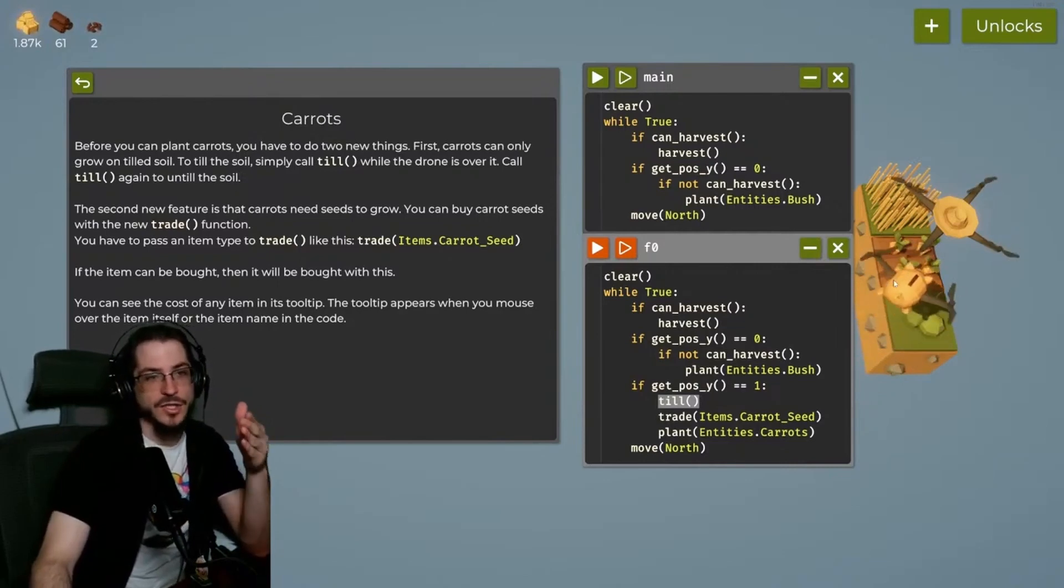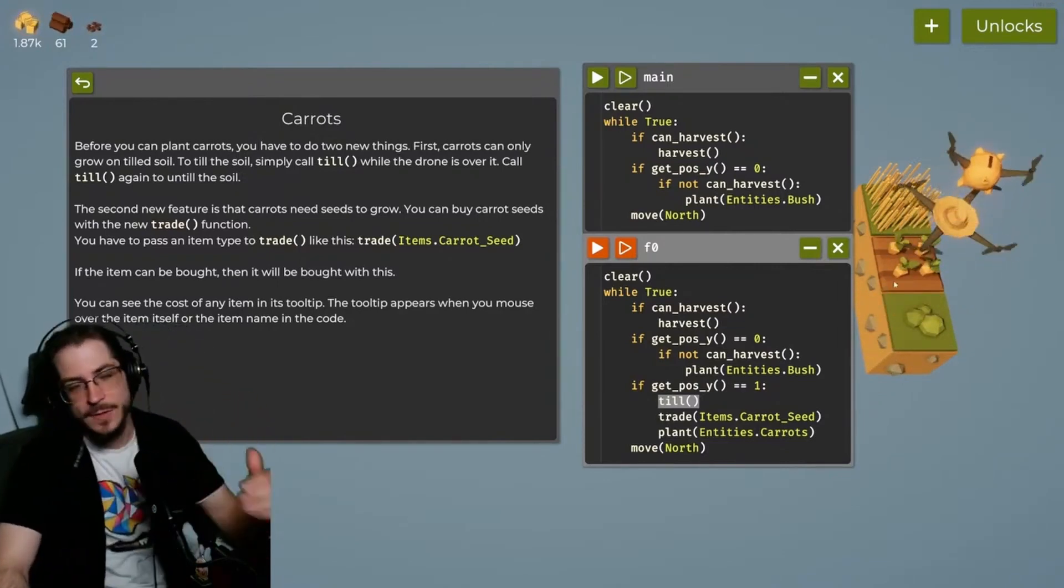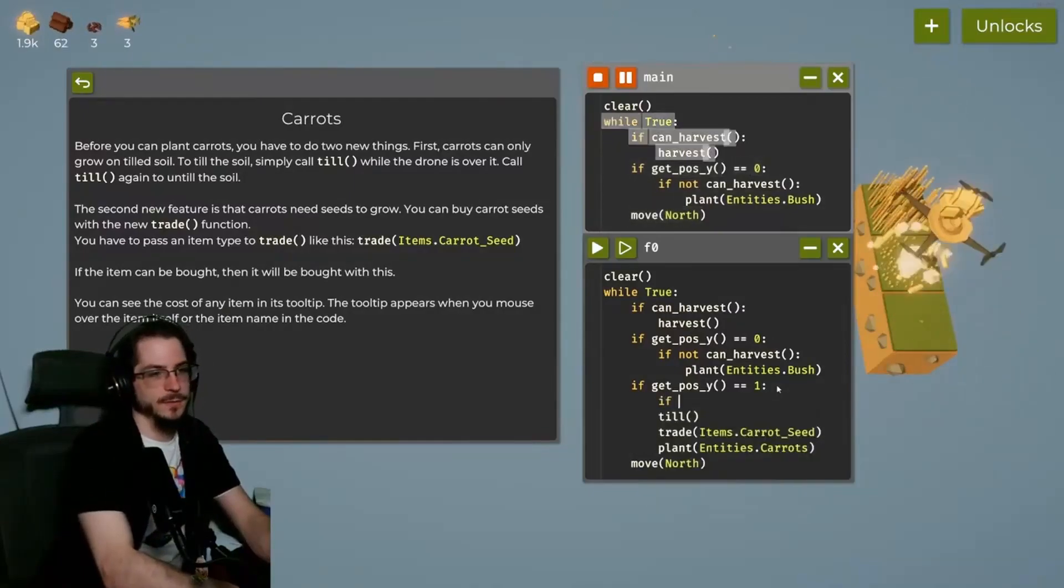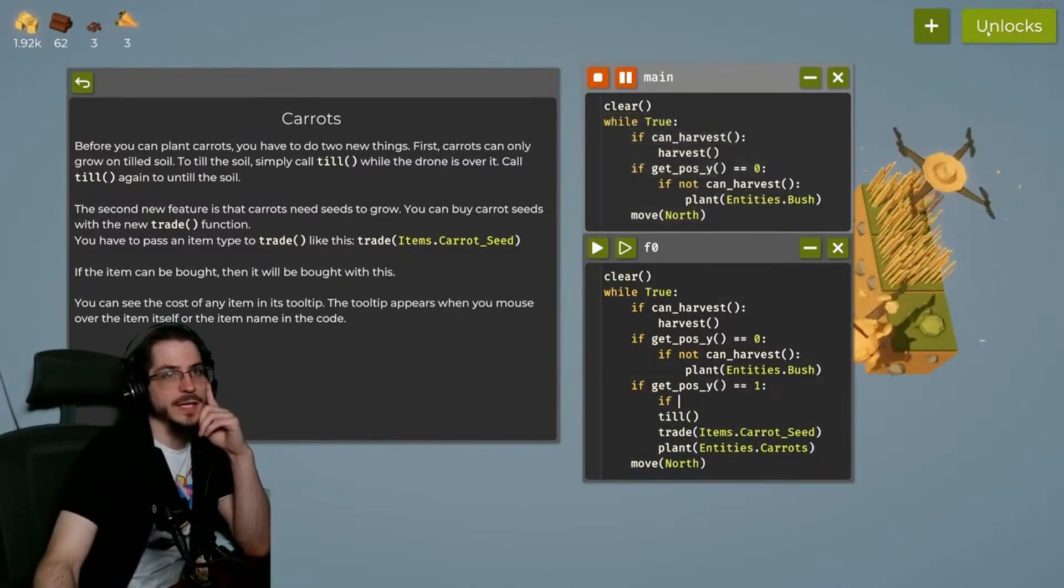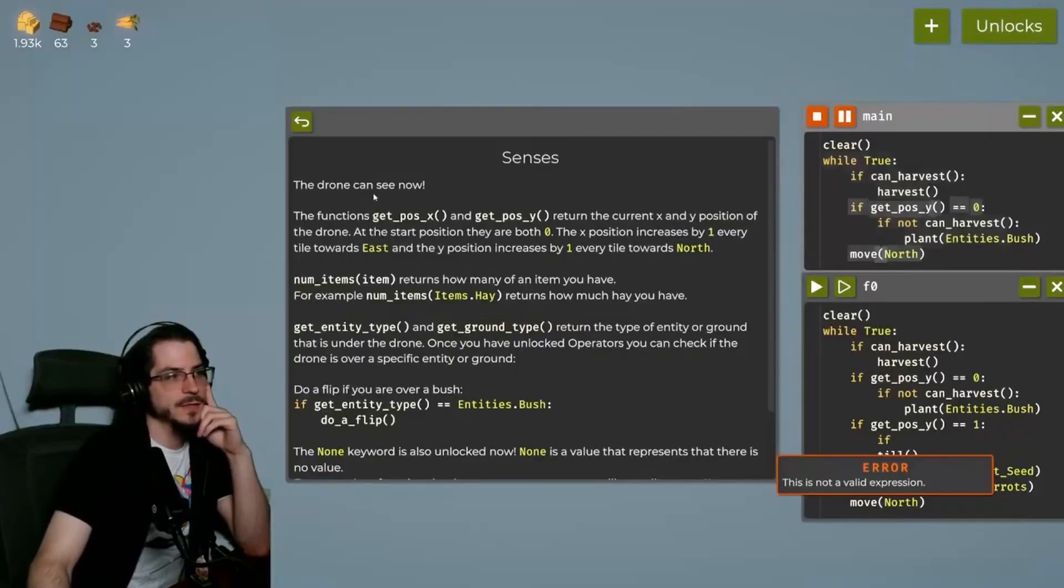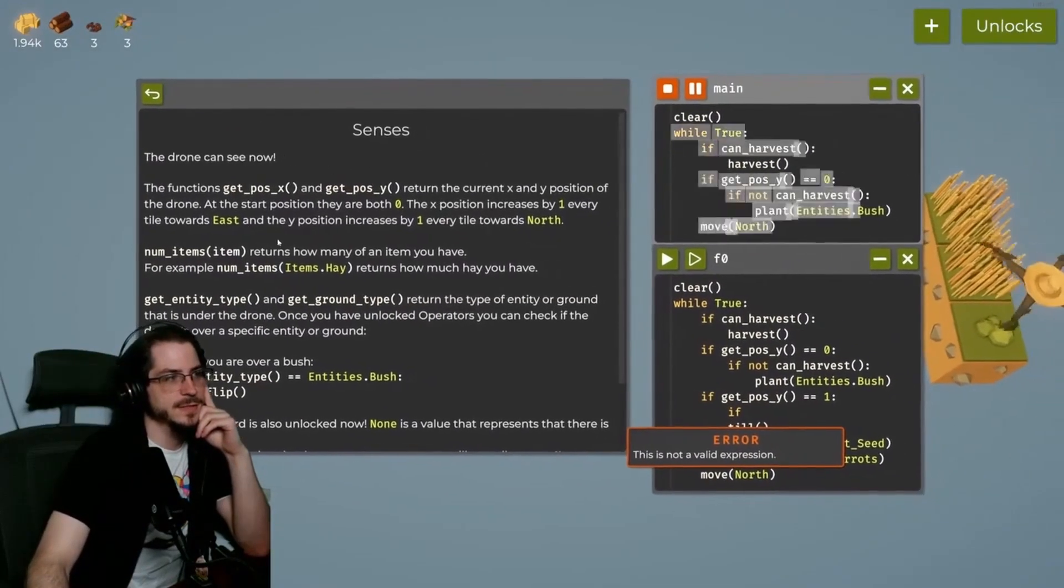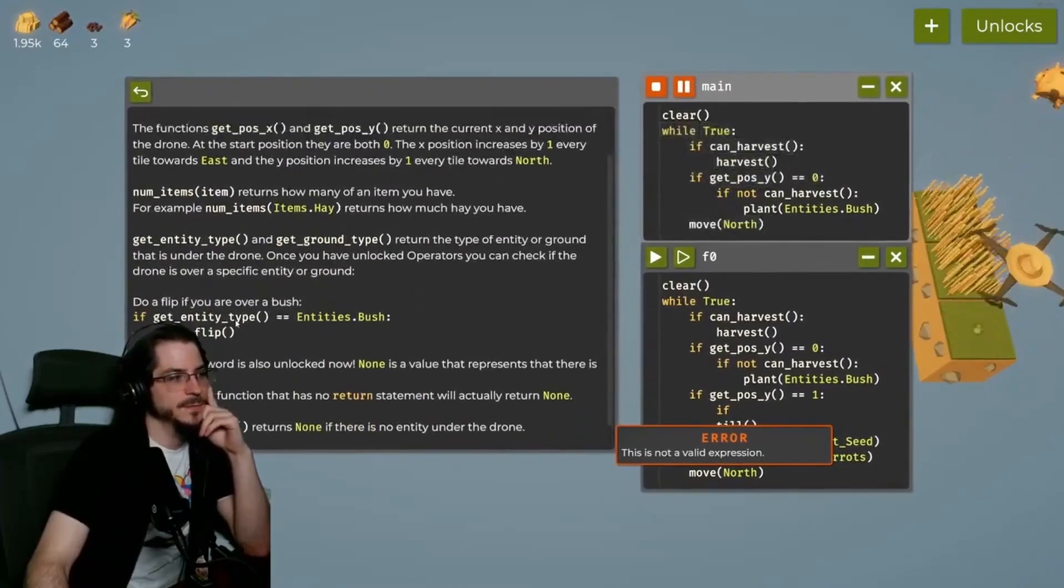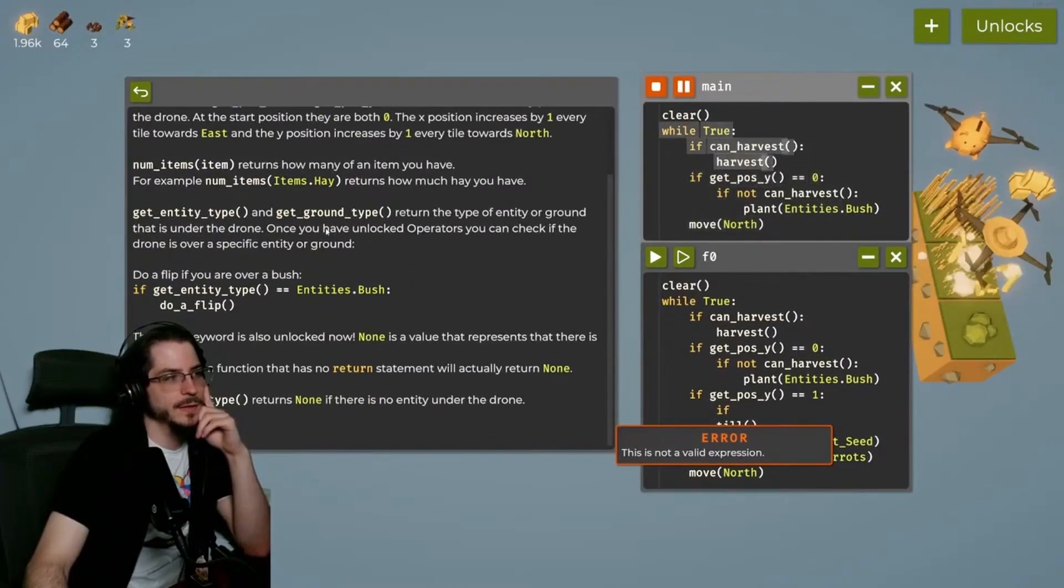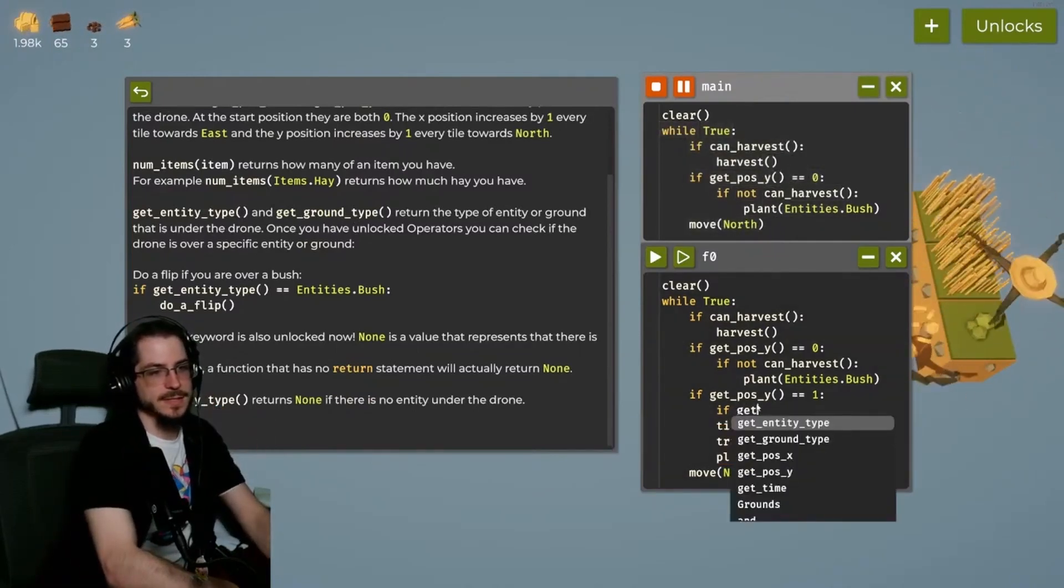So we need to only till if the ground has not been tilled. So how do we do that? If we wanted to do the ground check, and I don't remember what it called its thing, but it was unlocked with the senses, so we can just click on senses and it will give us the thing. It's get entity type, but there's also get ground type. It's probably get ground type.